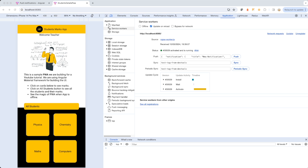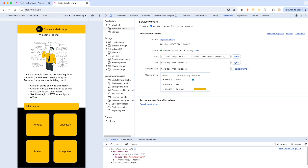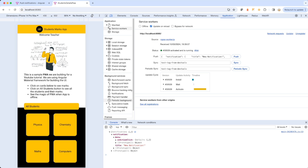Now I want to show how you can test the service worker and push notifications in the browser itself. Chrome has provided a push notification message input box in the DevTools where you can write a properly defined push message and send the push. As you can see, the ngsw-worker.js is registered. After sending the push, you can see that our code captured the notification and console-logged the received data, including the action click and other properties.